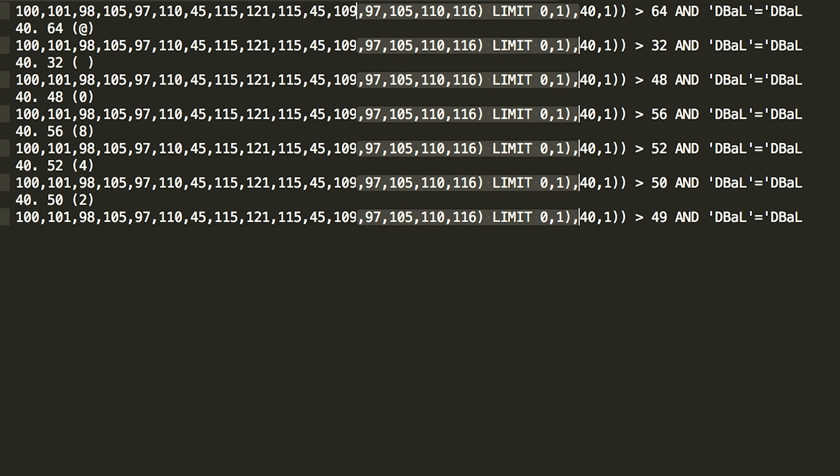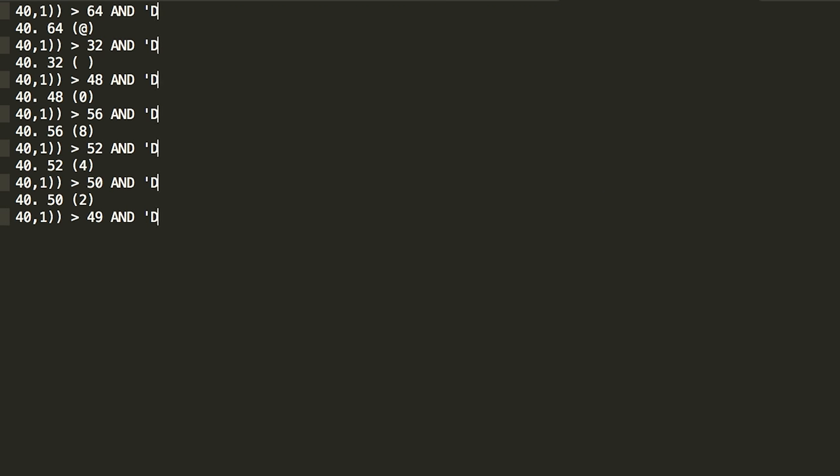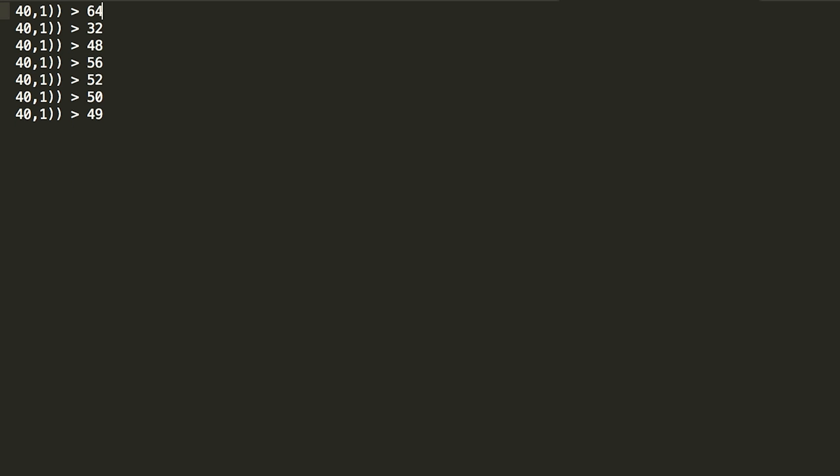And if we look at the line afterwards, we can see that the next question is if the character is bigger than 32. This means that with the previous question it probably got a different response and was able to conclude that the character value must be smaller than 64. So it does a binary search for the correct character.